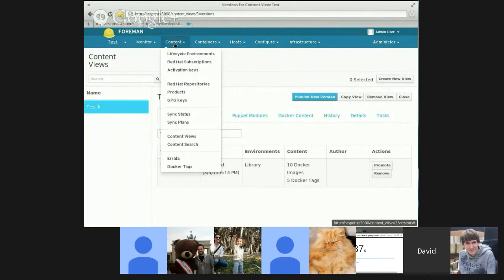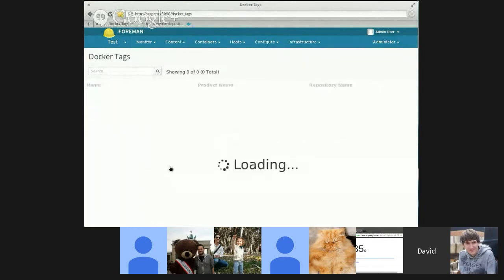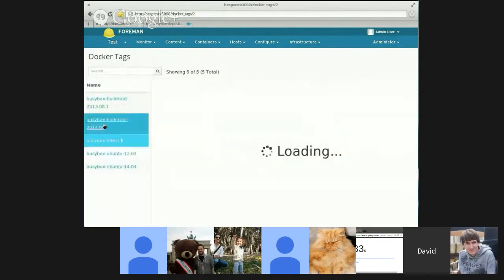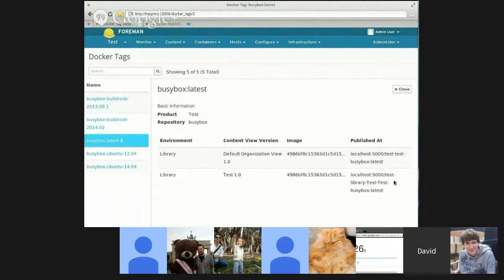And now I just need to publish it as my Docker repository. This is going to be the first version. Now if I go back to the tag page and view my latest tag, I can see now that it's in the library. It's in the default content view, and it's in the new content view I just created.